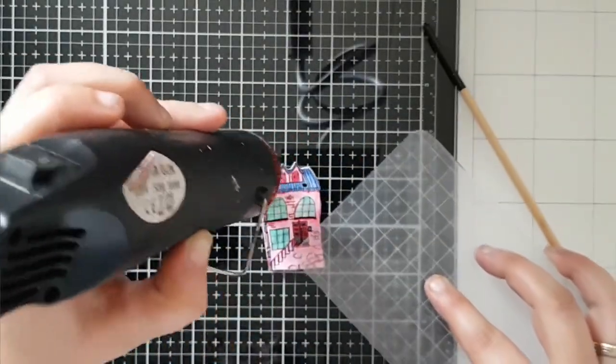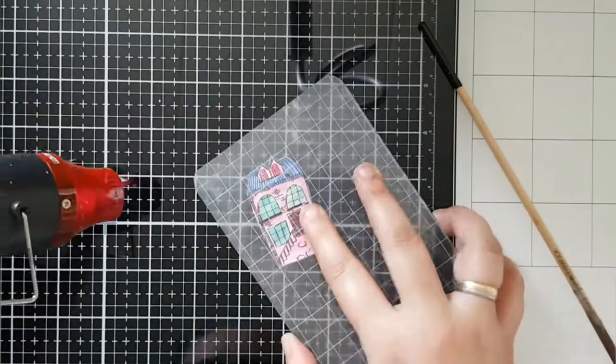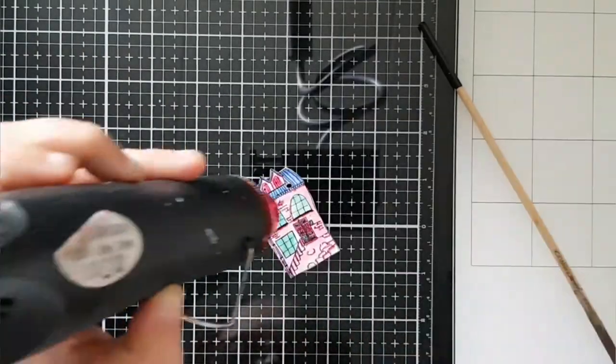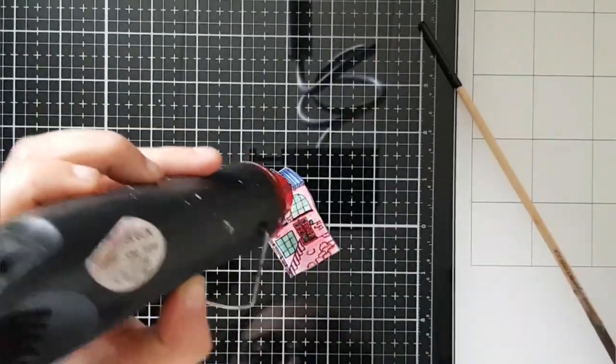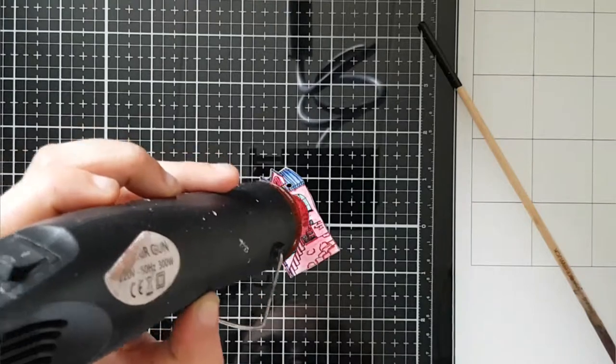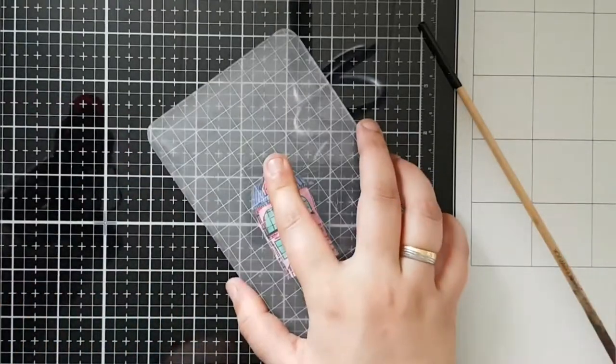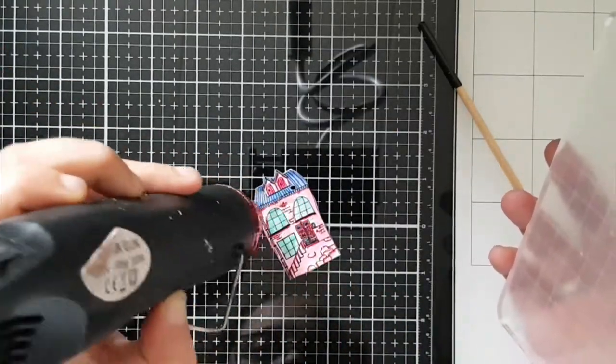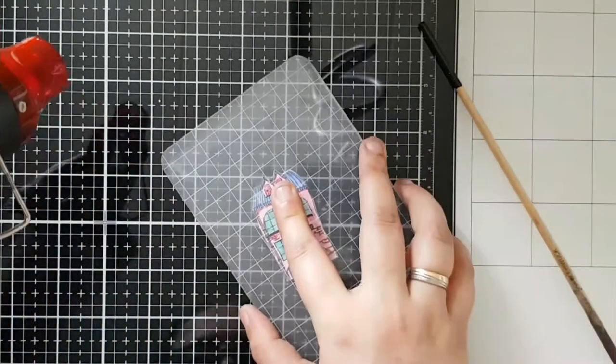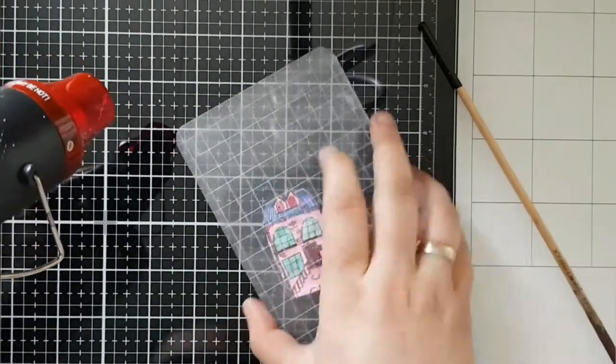As long as the material's warm you can bend it and it'll all be okay in the end. Make sure you don't touch it with your fingers too much because it is plastic, it gets really warm and you don't want to burn yourself.